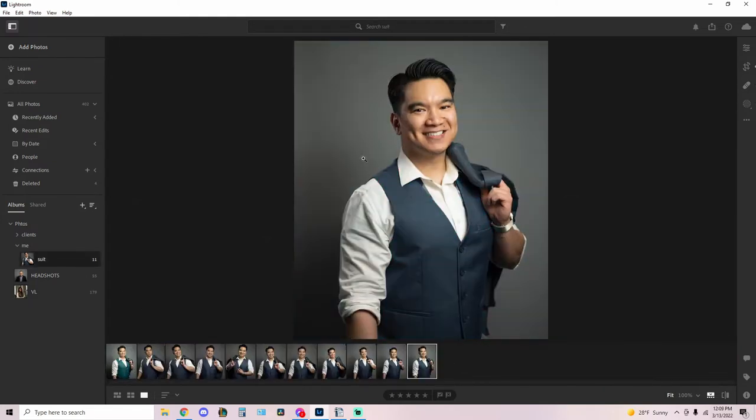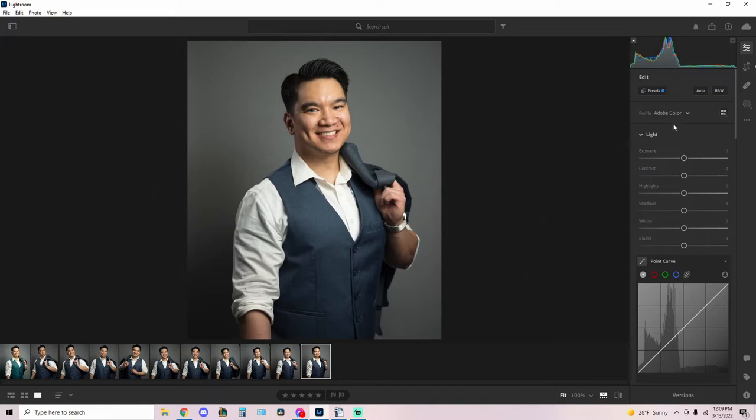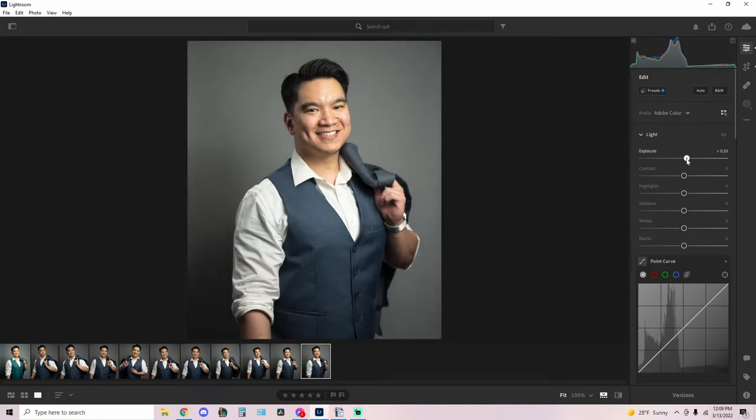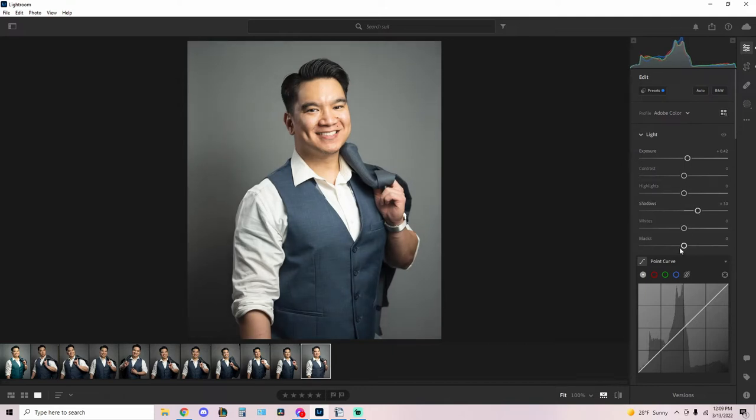Looking at the histogram we have pretty decent exposure, we'll bump it up a little bit. Contrast, maybe I won't touch this just yet. Highlights are already bright. Shadows I'll bump up, blacks I'll probably bump up just to bring out some more detail down here. And okay we're done, just kidding.